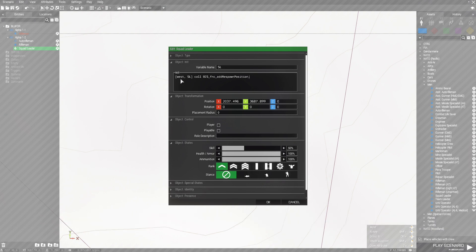West is basically the faction or side that your squad leader — or whoever you're going to use this code on — is on. SL is the name, and this is the function that you're going to use.